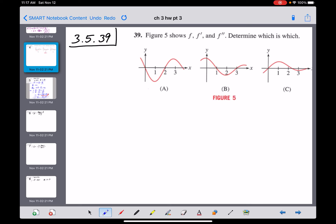Problem 39 is similar to one we saw back in section 3.2. Three graphs are given and each one is the derivative of one other function, and we have to figure out the order. The fundamental counting principle tells us there are six different possible ways this could shake out: three possibilities for f, two for f prime, and one for f double prime — three times two times one equals six.